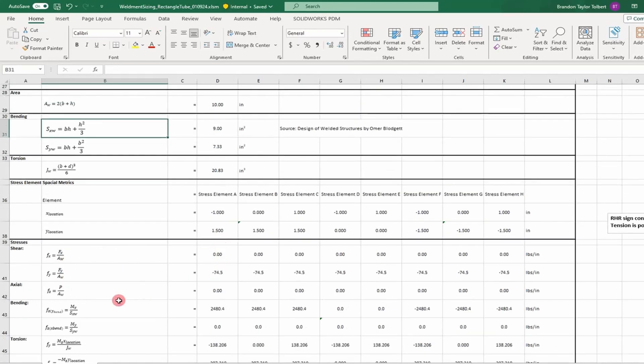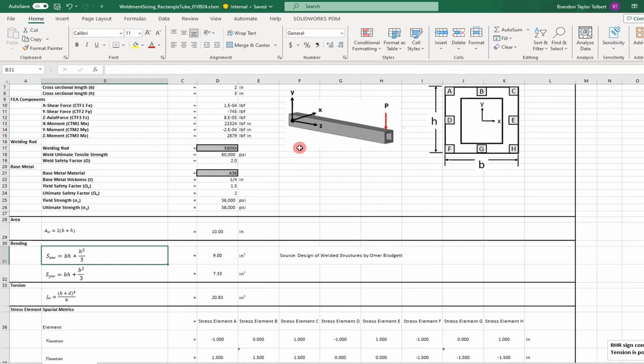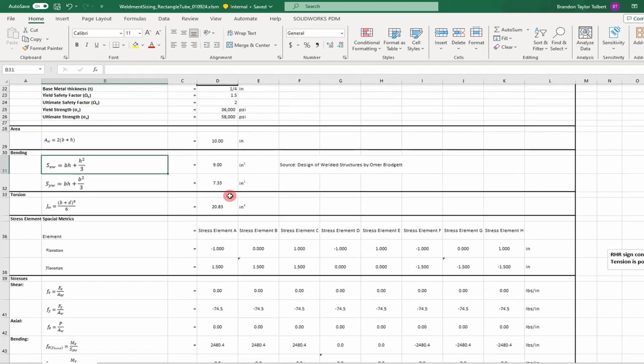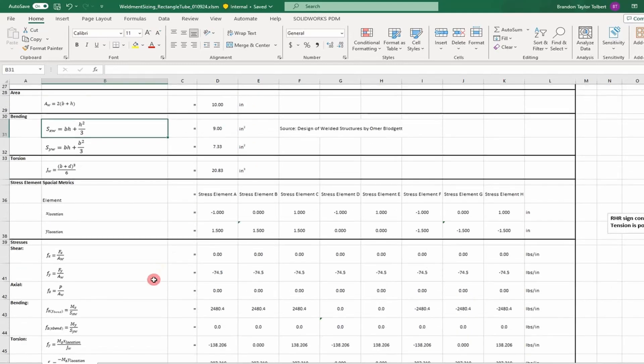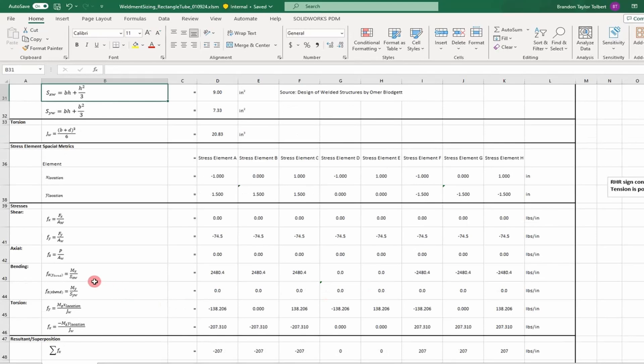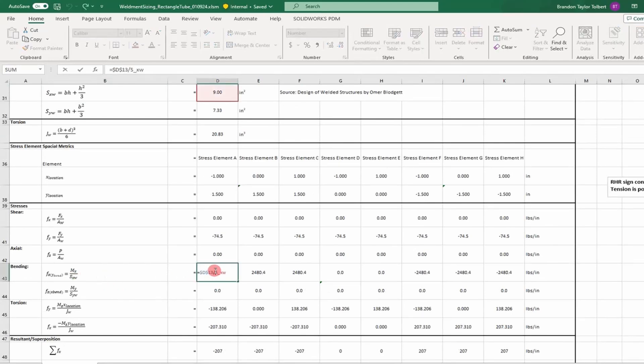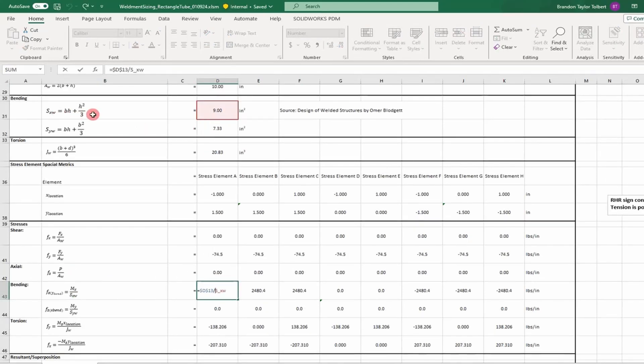Notice our units are in pounds per inch for each load. We also have an axial load calculation based on our z-load direction. Then we have our bending calculations—two bending calculations that are a function of our section modulus.